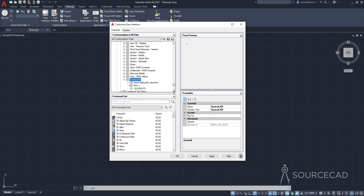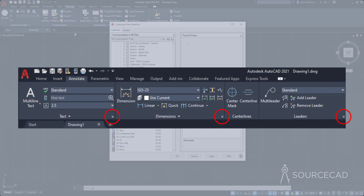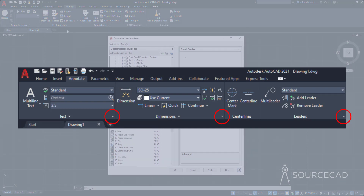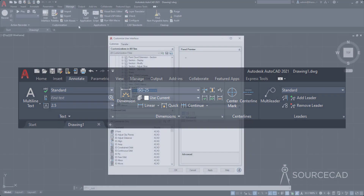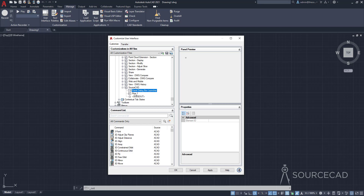Let's give it a name — I'll call it SourceCAD. Now this panel has three distinct features. The first is the dialog box launcher, which is a tiny arrow you see on some panels; if you click it, it opens a command. Row one is just the first row of your panel, and then we have slide out — when you click this it expands the panel to reveal all the hidden tools. You can add your commands on any of these three locations.